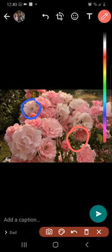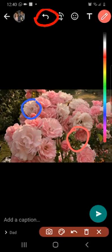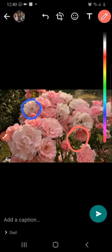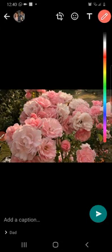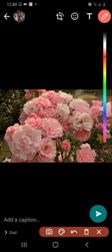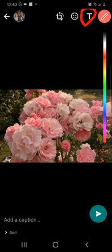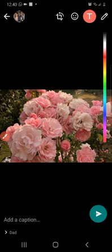If you want to remove these marks, you will see in the top right corner, on the left side of the crop icon, a back button. When you select this back button, all the markings that you've done will go away. Next to the pen button, you will see a T icon — that means the text icon.